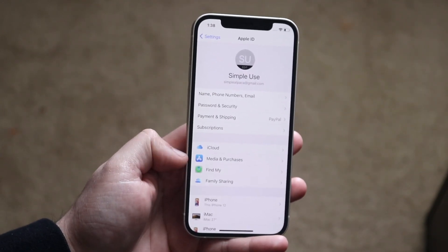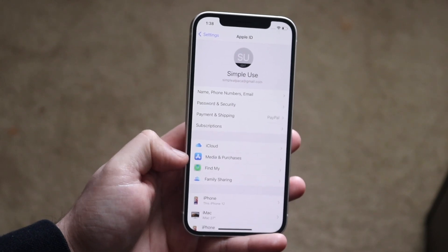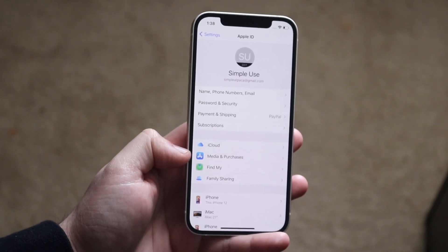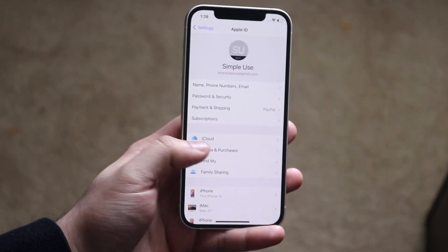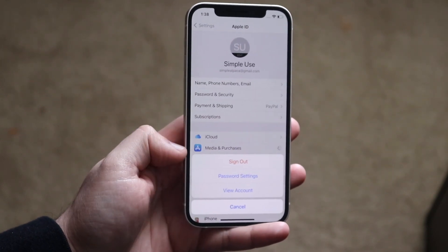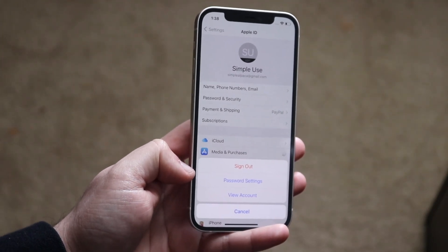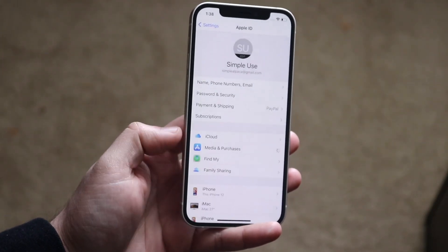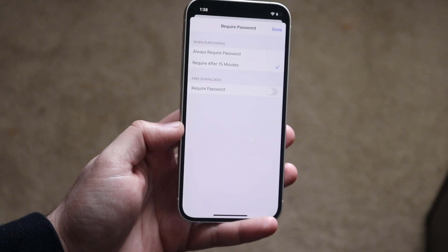Once you do that, go ahead and click on the second option in the second block that says Media and Purchases. Once you click on it, you want to select the second option which says Password Settings.